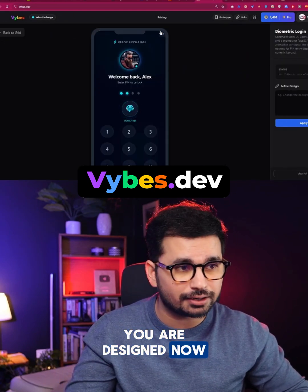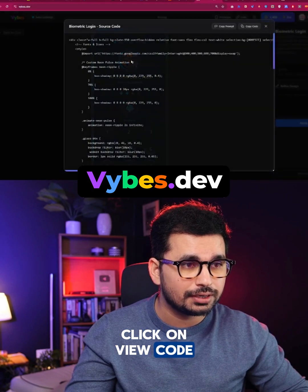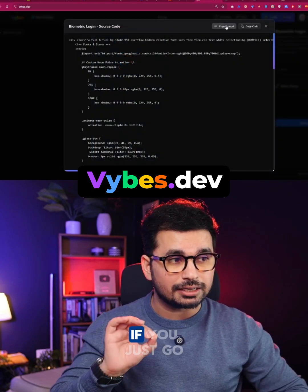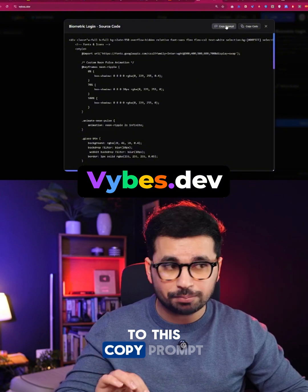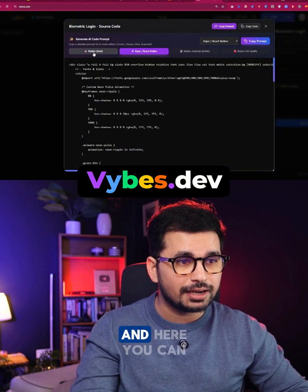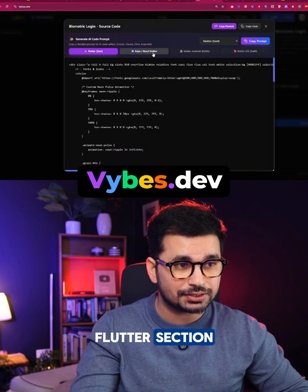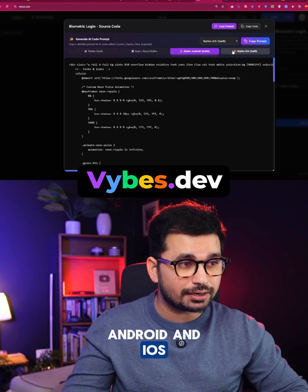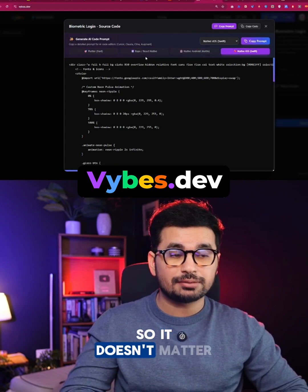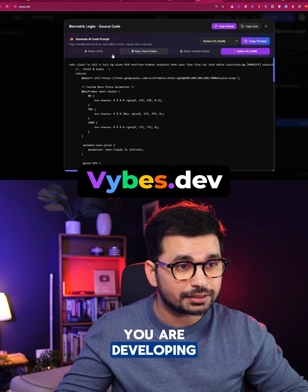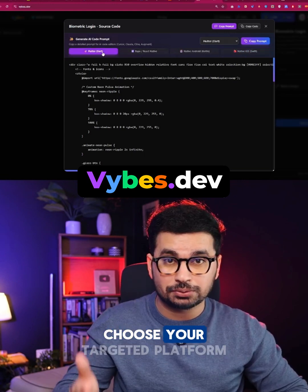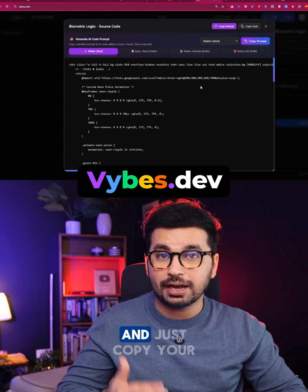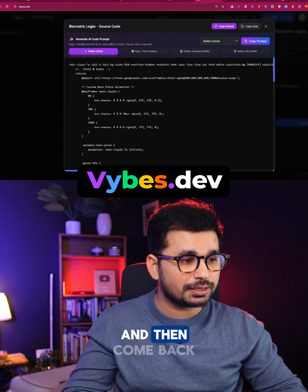The fun part: if you click on any of these UI designs and then click on 'View Code,' it will show you the complete code. But even better — go to the 'Copy Prompt' section, and you'll find options for Flutter, Expo React Native, Native Android, and iOS. So no matter what platform you're developing for, you can choose your targeted platform.